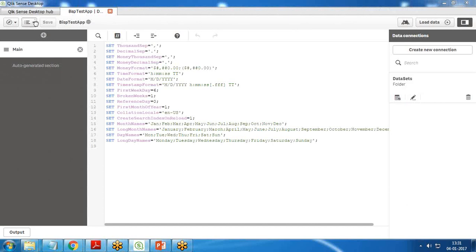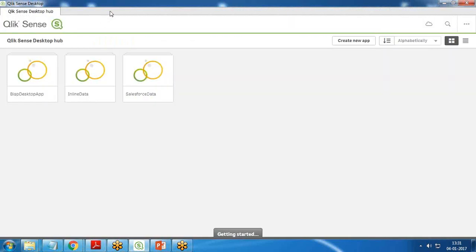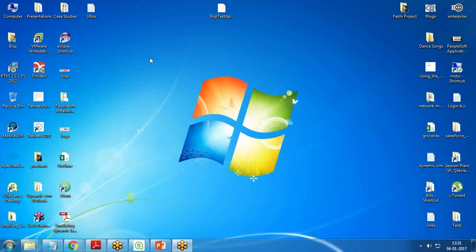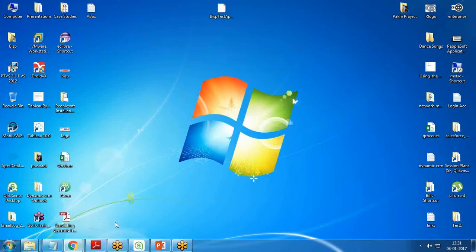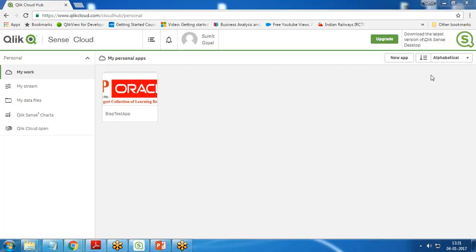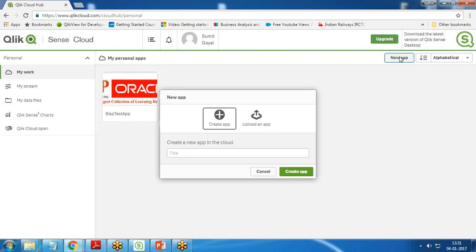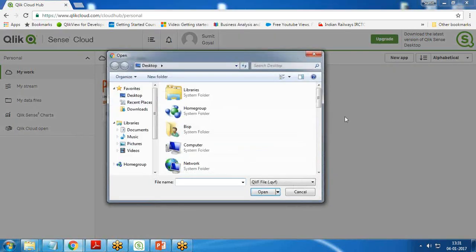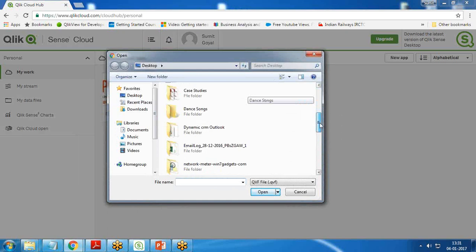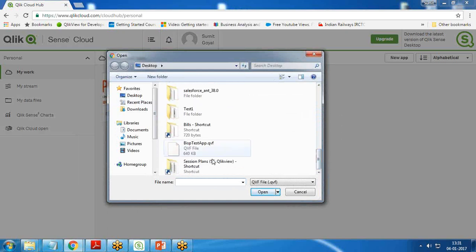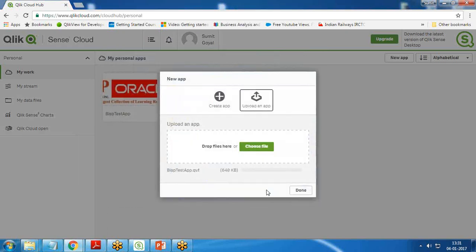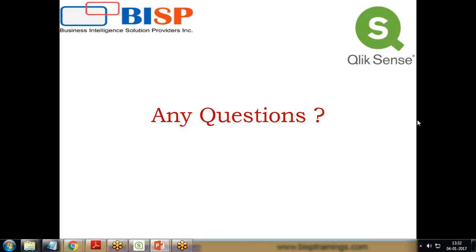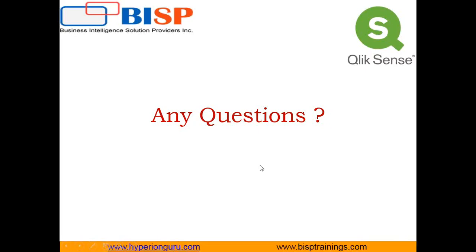Once we're done with that, we can close it. Whatever changes we have done will reflect in that app, and then we can upload this app again back on our cloud solution. We have an option here: we can upload an app. I click on new app and there's an option upload an app. I can choose file from my local desktop, BISP test app dot QVF. It will get uploaded and whatever customization we have done on our desktop app will be applicable.